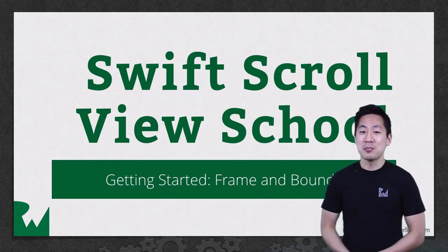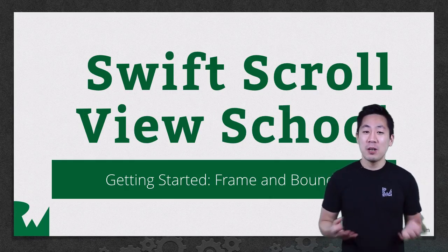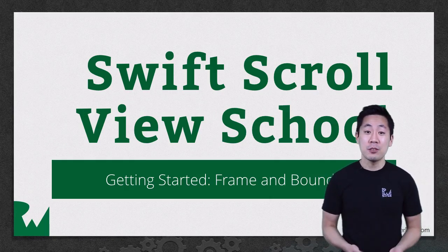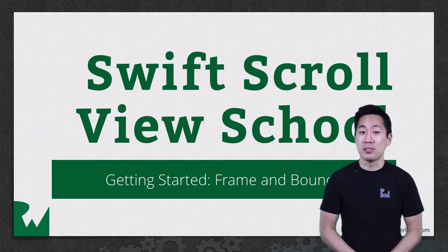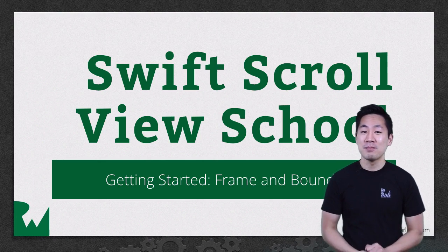Hey, what's up everybody? This is Greg. Welcome to our Swift ScrollView School video tutorial series.